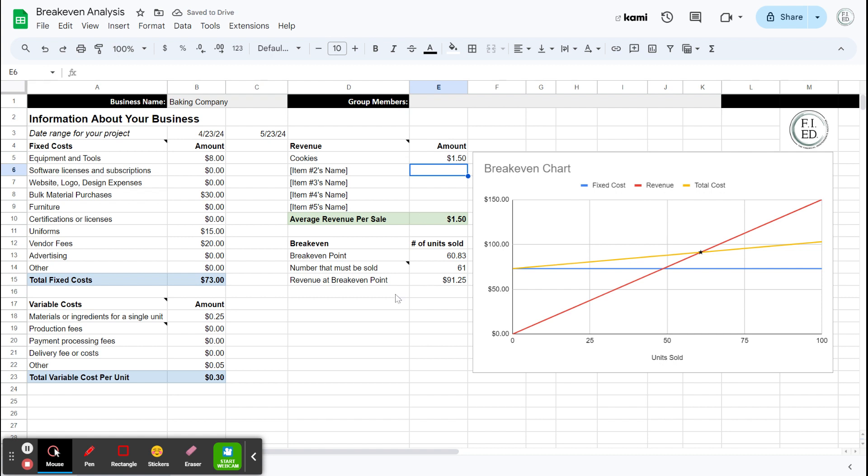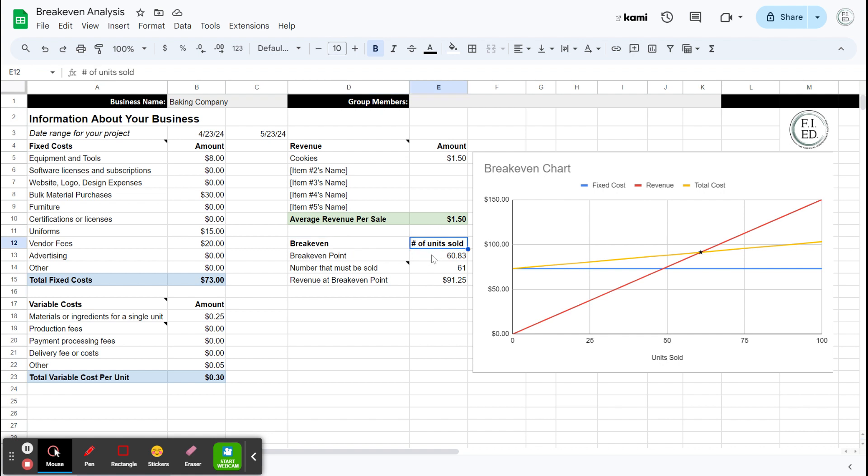And I'm going to sell cookies for $1.50 each. So that would mean that I would have to make $1.50 per cookie. My break-even, the number of units I'd have to sell is 60.83, but you can't sell a fraction of a cookie. So it rounds up. The number I would need to sell to break even is 61 cookies. So at that point, I would recoup all of my fixed costs and I would start making a true profit in my business.